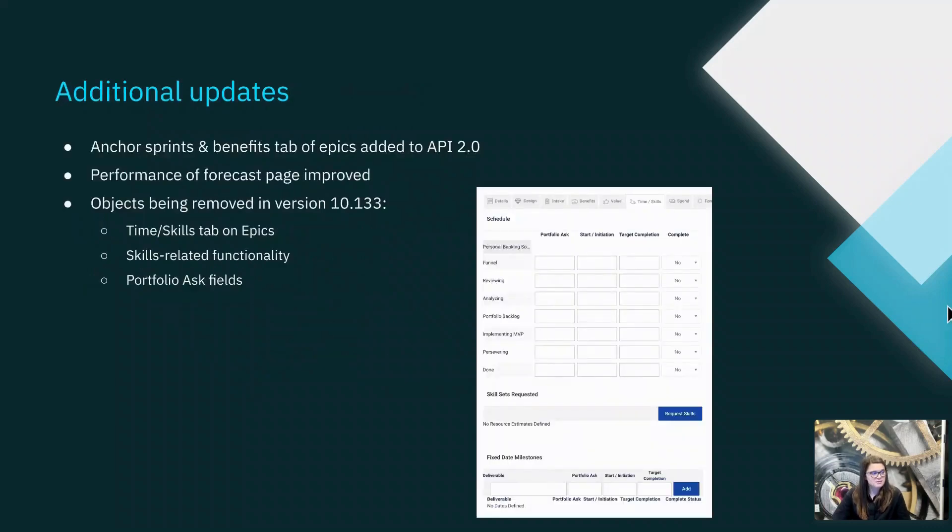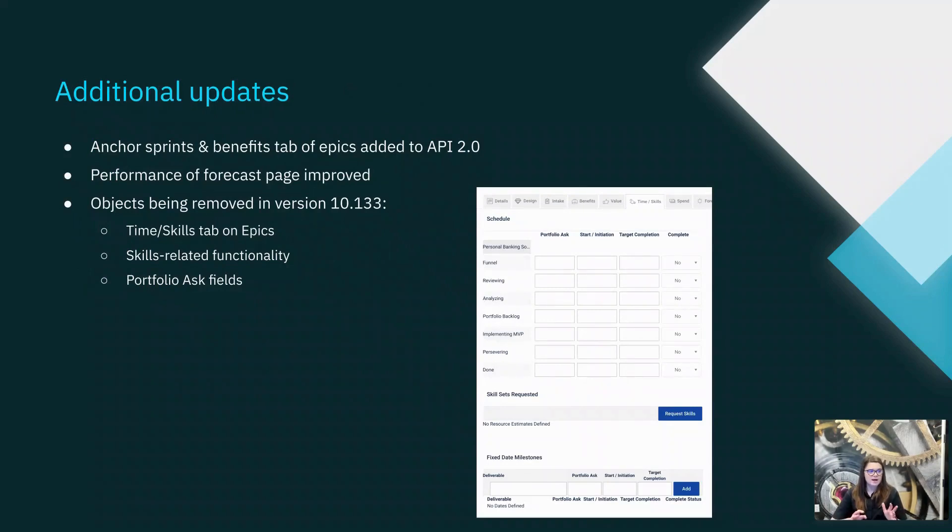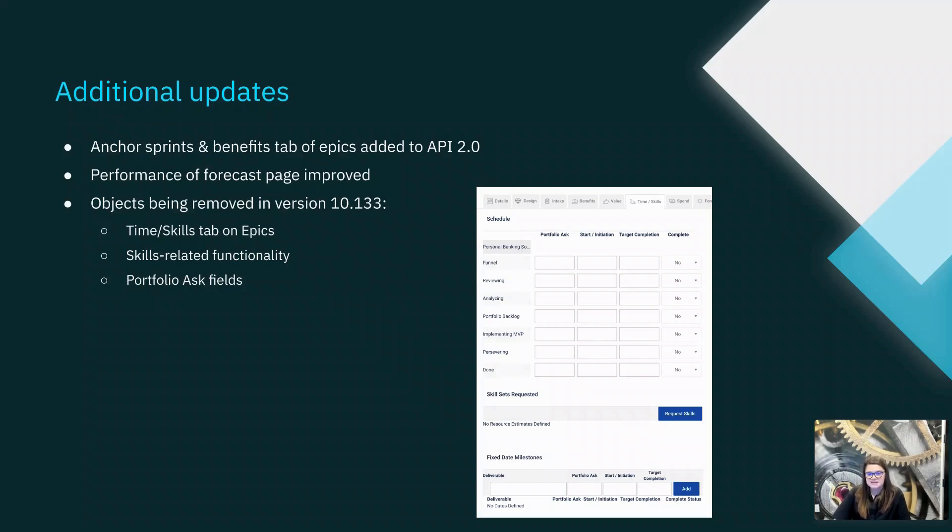A few more general updates. The anchor sprints and benefits tab of epic work items have been added as endpoints to the API 2.0.